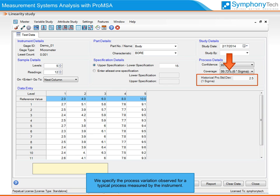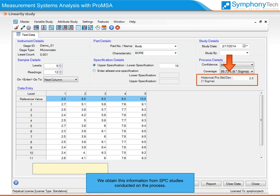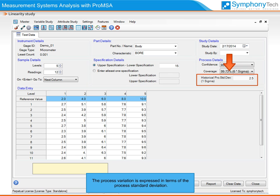We specify the process variation observed for a typical process measured by the instrument. We may want to use the most critical parameter the instrument measures for this purpose. We obtain this information from SPC studies conducted on the process. The process variation is expressed in terms of the process standard deviation.